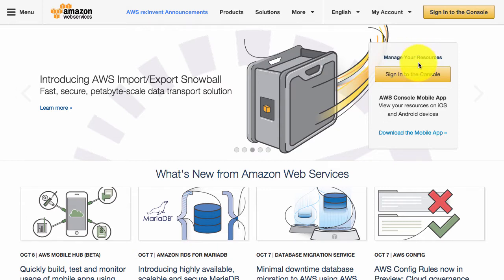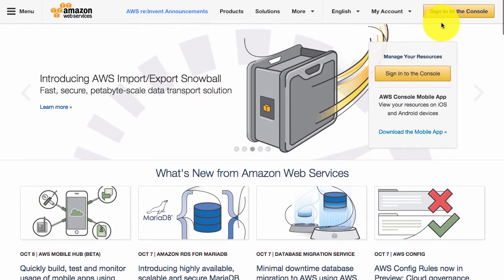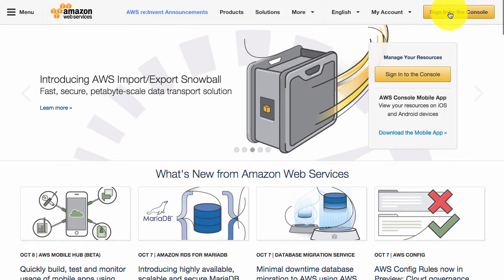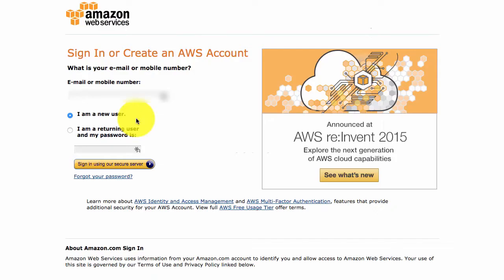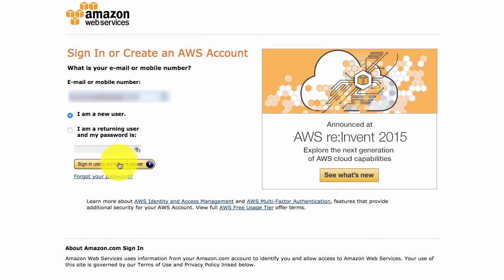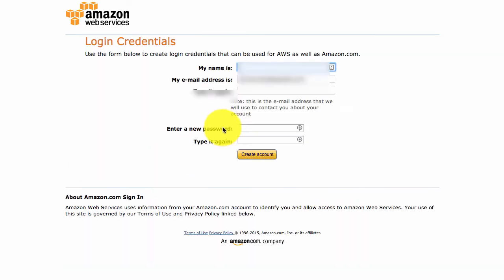It's completely free. So if you just click on sign into the console, I am a new user. Enter in your email and then click on sign in using our secure server.